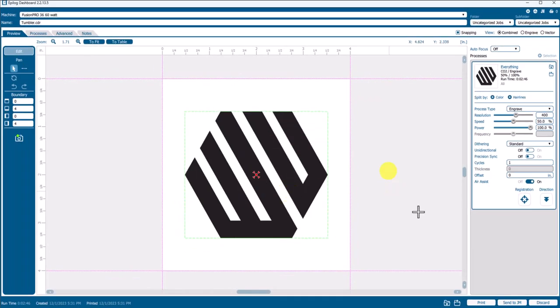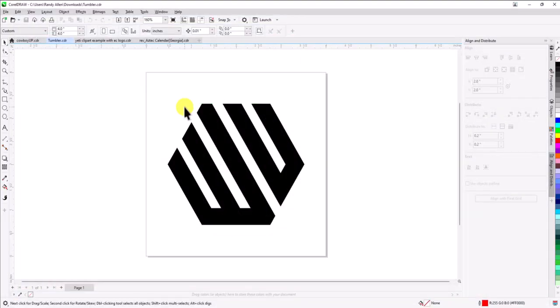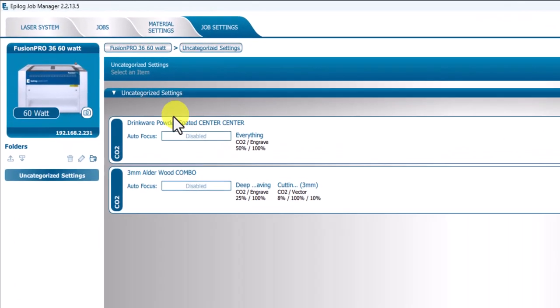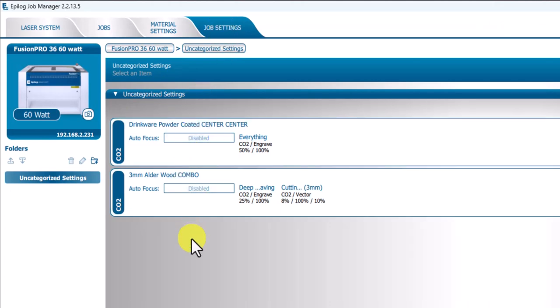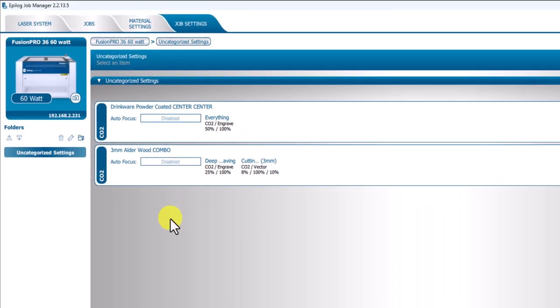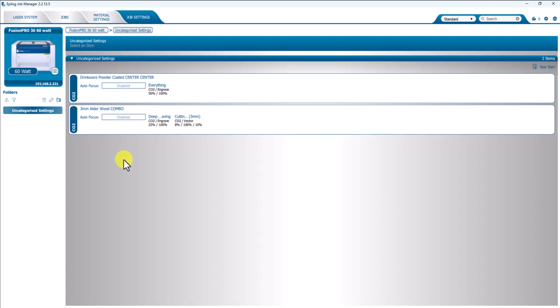And then I'm going to send that to the Job Manager. And so now in our Job Settings tab, we should now have two. Yes, we do. We have two job settings available. So I would recommend that you spend as much time as you can forecasting what specialty jobs, what jobs have more than one process, and get those saved in the Job Settings tab.